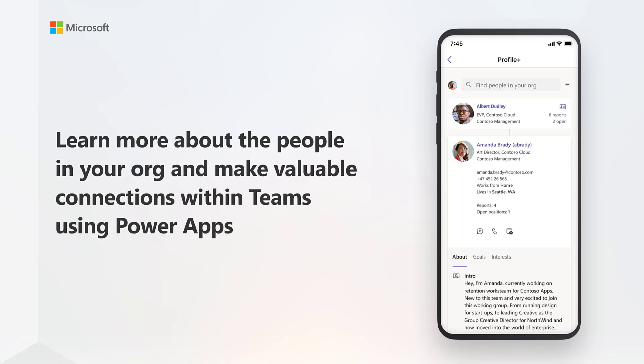As an organization, information about your people resides in multiple systems. With the Profile Plus app for Microsoft Teams, you can give your colleagues a complete picture of what they need to know about your organization structure.